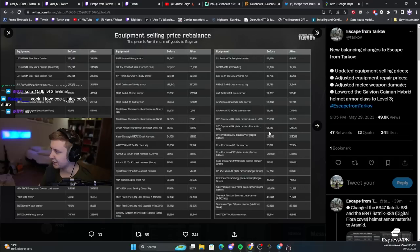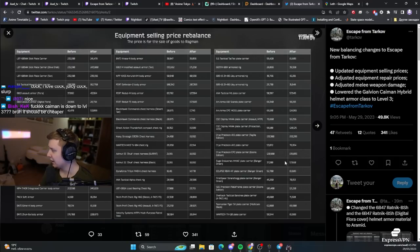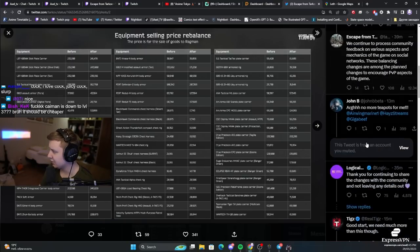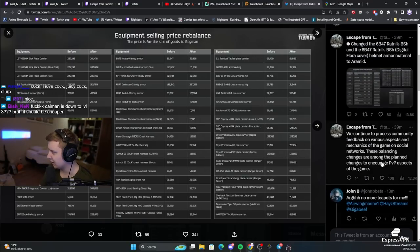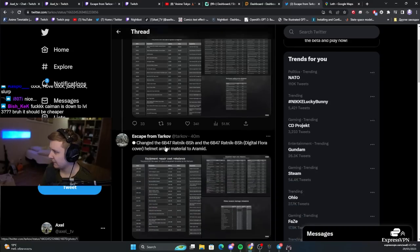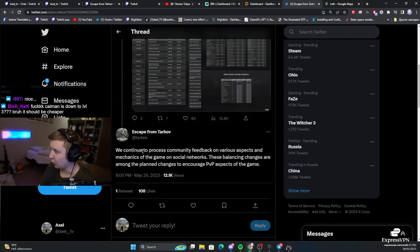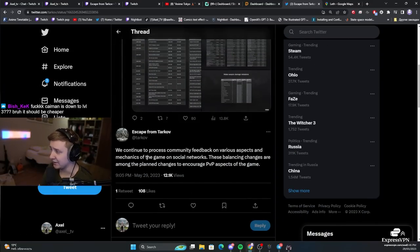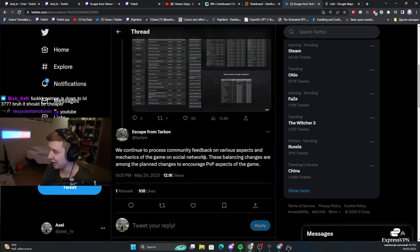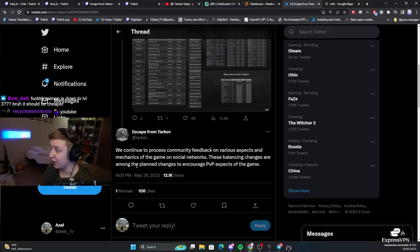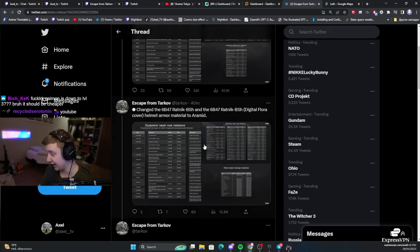For example, Osprey rig used to be 96k. Now he pays 120. And generally, BSG said that this was done to... There we go. We continue to process community feedback on various aspects and mechanics of the game on social networks. These balancing changes are amongst the planned changes to encourage PvP aspects of the game.